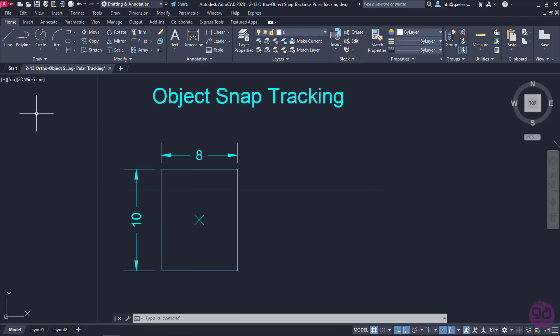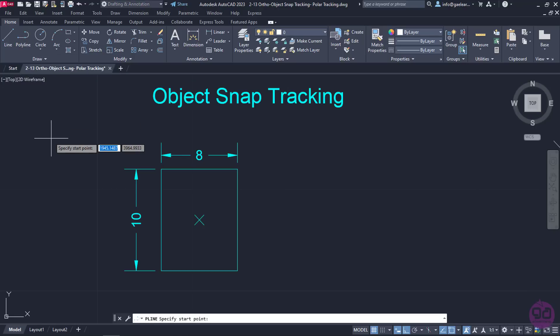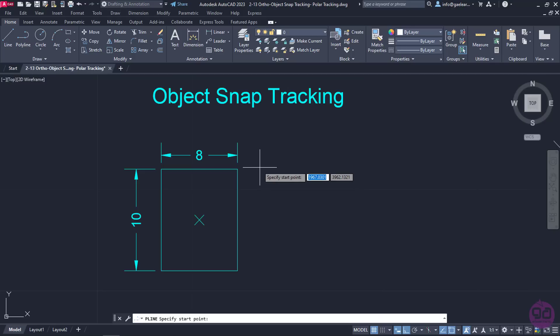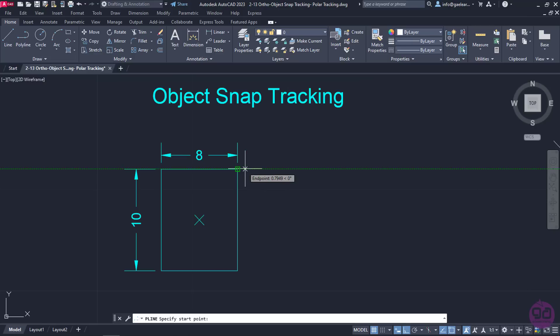Let's say I want to draw another rectangle that's aligned with the existing one. I will select the polyline tool and before I click to specify the first point, I will move the cursor on the upper right endpoint of the existing rectangle. Be careful, I didn't click yet! Once the name of the snap appears, I will move the cursor to the right and notice that a reference line appeared.